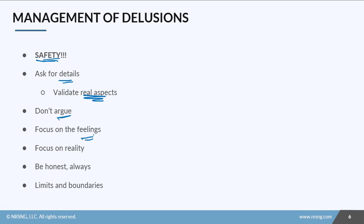We don't want to challenge or argue about their delusions, but we want to focus on the feelings that the delusions are creating — feelings of inadequacy, feelings of insecurity, feelings of anger. So focus on the feelings, focus on what's real, but don't perpetuate these delusions. Always be honest with them.